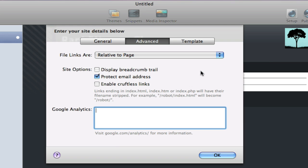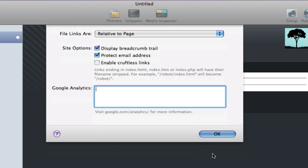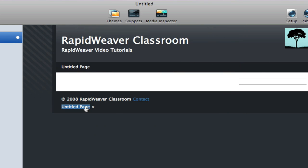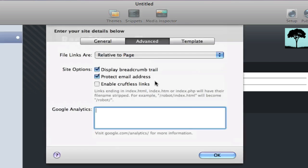Below that we have display breadcrumb trail. That will add a breadcrumb to our footer. And so I'll show you that here. You can see untitled page starts the breadcrumb. And then as we go through the site more links will be added across that. So that is the breadcrumb option for the site setup.